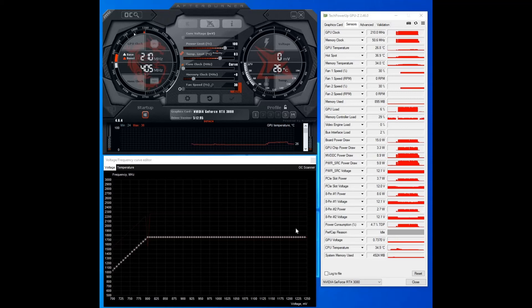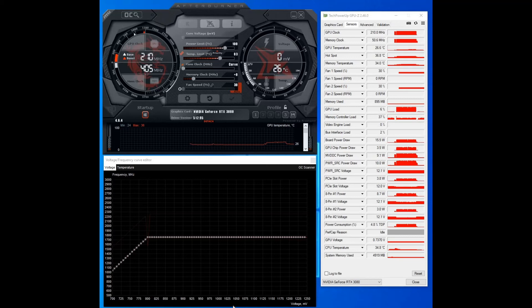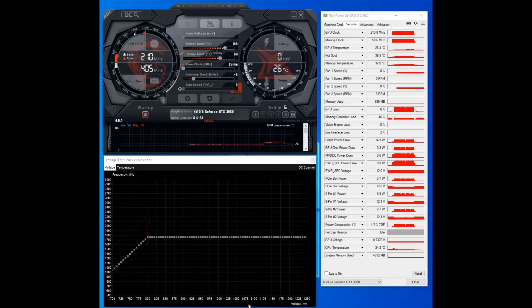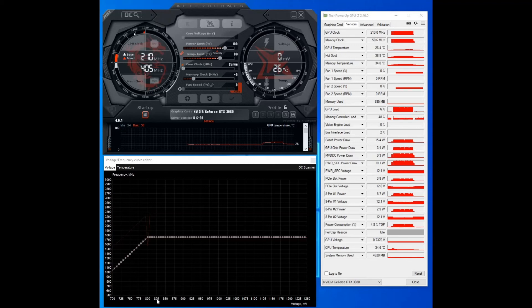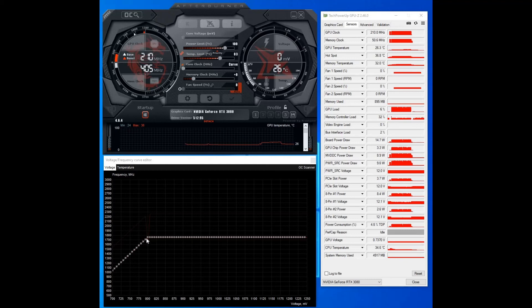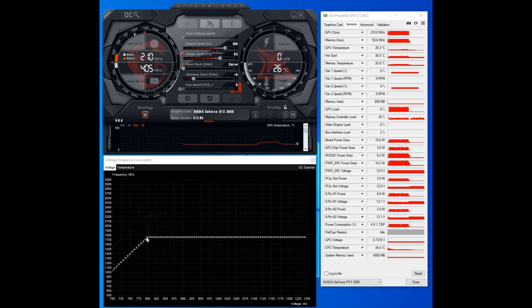Like I say, the stock voltage on the 3080 at full load is around about 1080 on the millivolts. But the sweet spot on these graphics cards seems to be around 800 to 830. So I always try and pick somewhere in that region, and usually about 1750 to 1800 it's a good clock frequency. You're getting near enough stock performance but you're getting massively reduced temperatures.